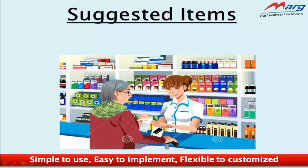Hello everyone, today in this tutorial we'll learn about a new option in Marg, the suggested item feature. First of all, let's understand this option with an example.